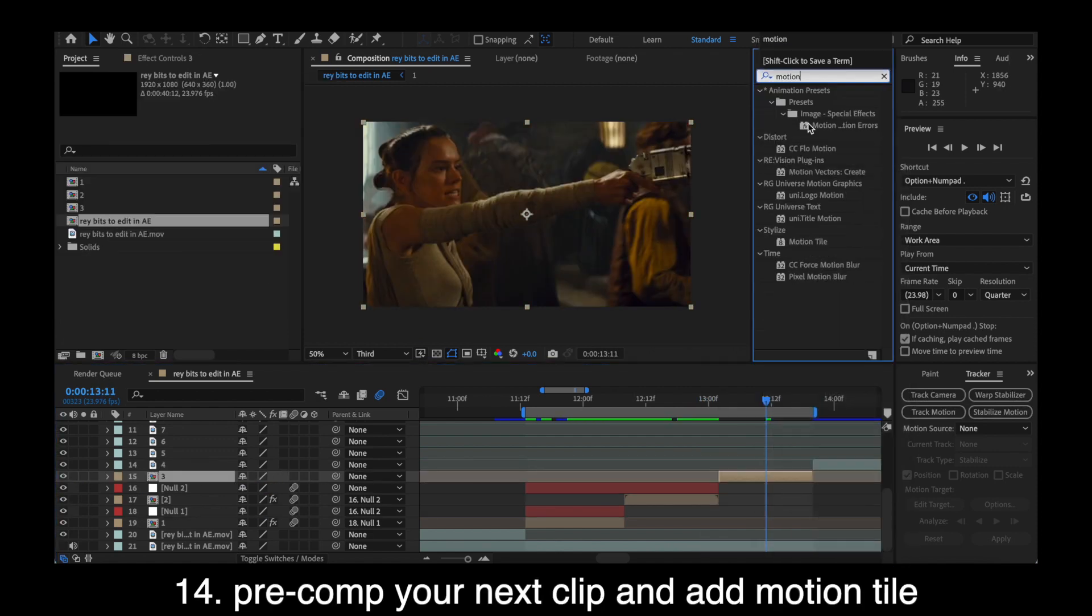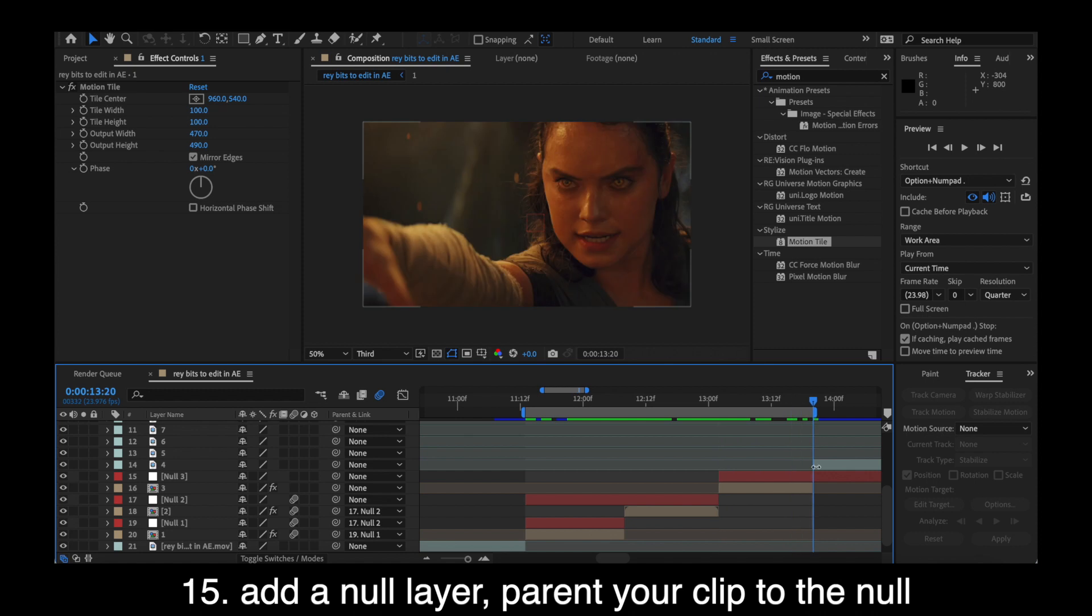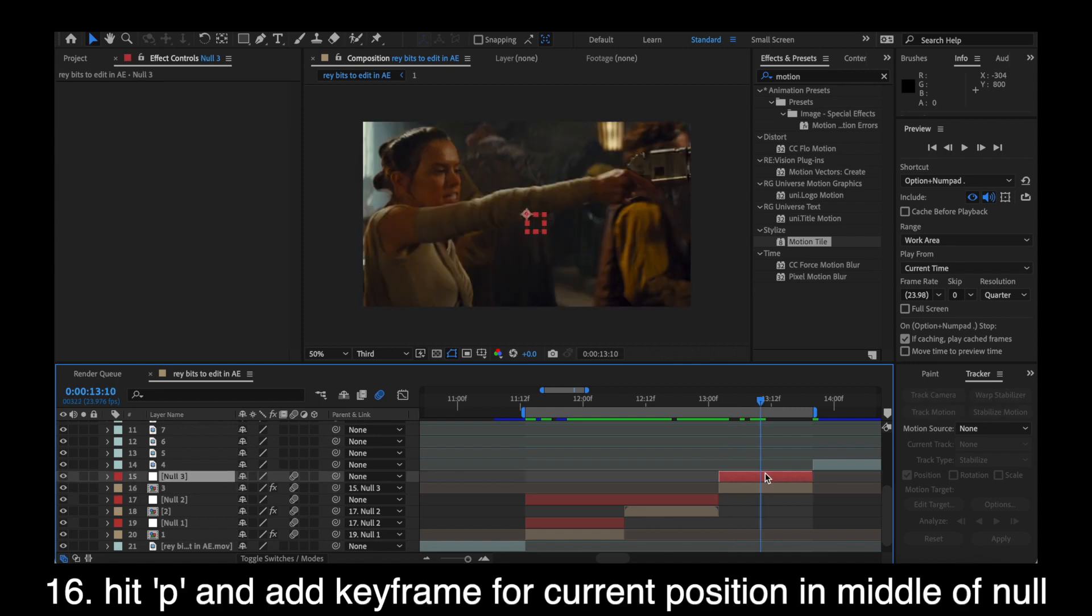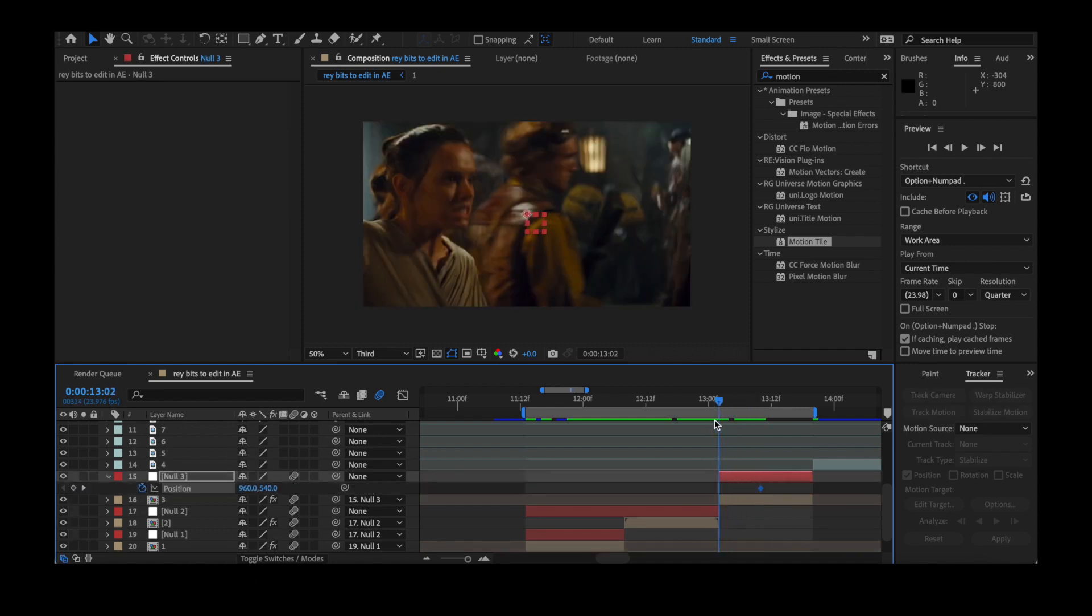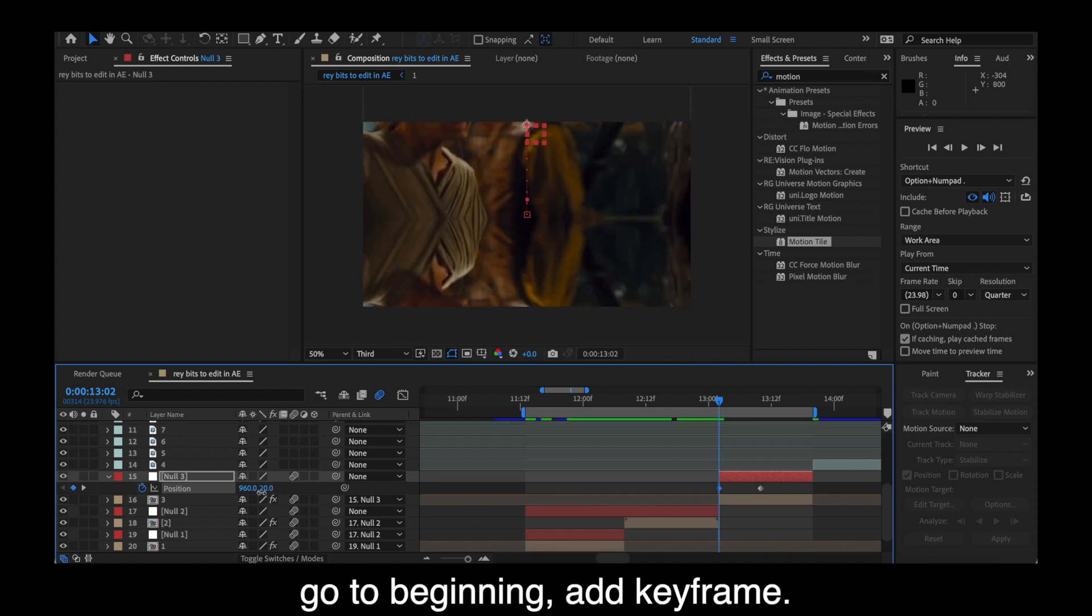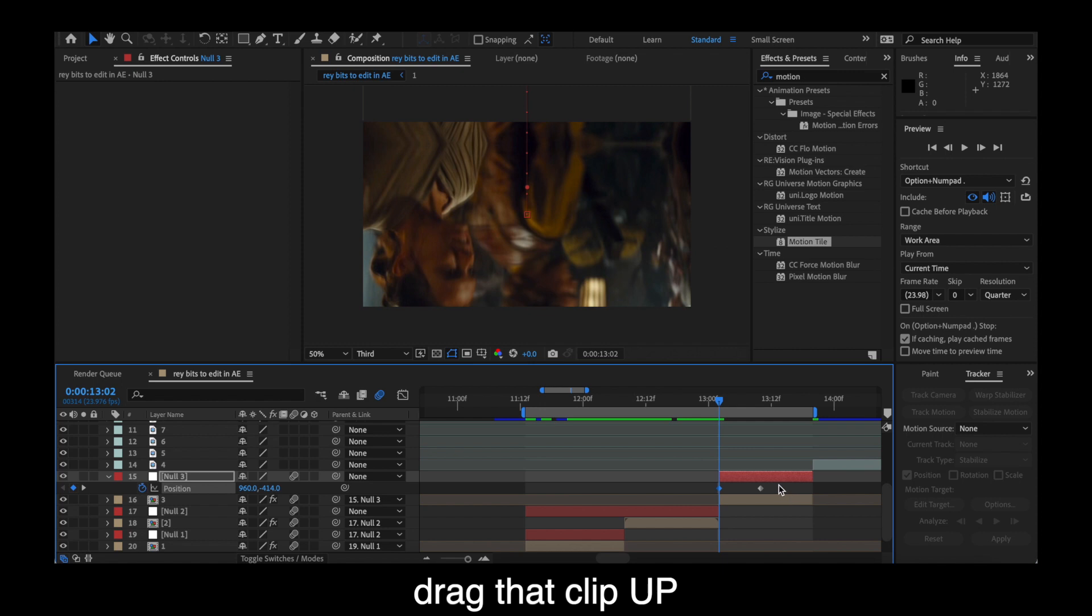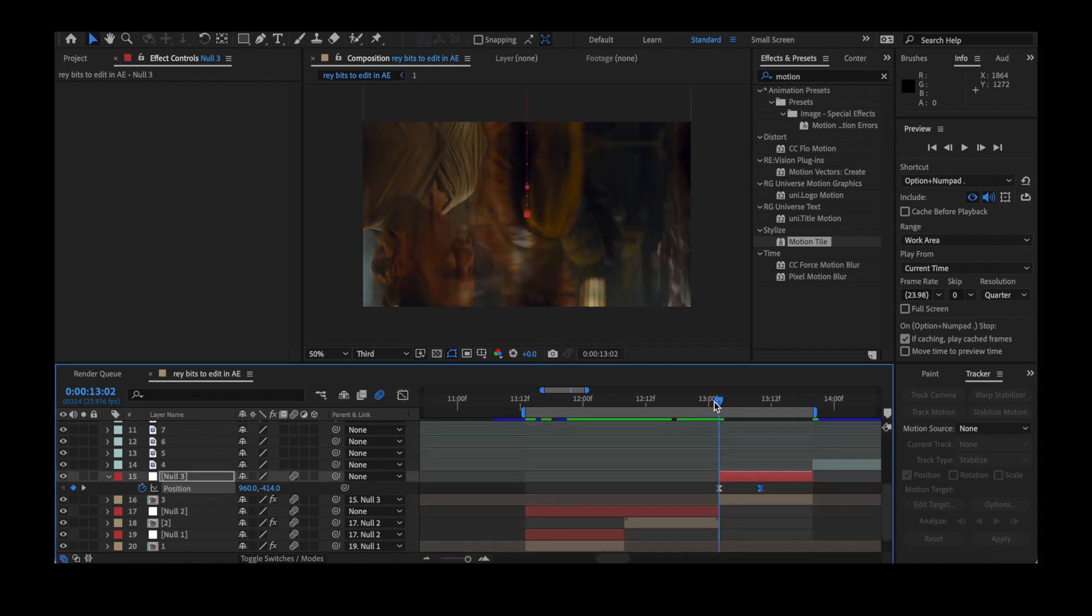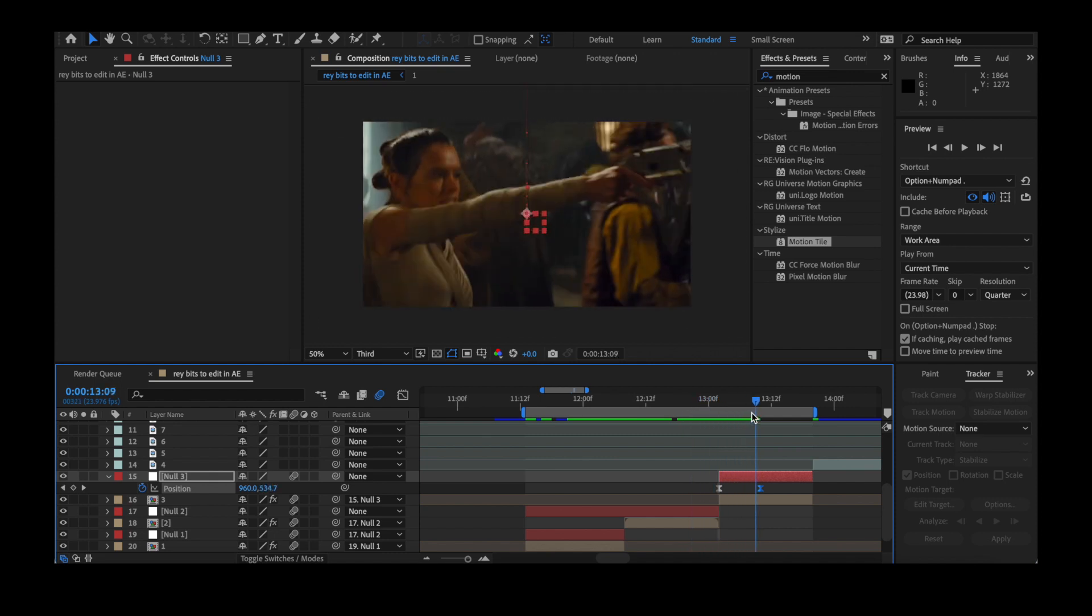Next, you're going to pre-comp your third clip and add motion tile. No surprises there. Then add a null layer. Parent the null layer or your clip to the null layer and make sure your motion blur is enabled as always. We're going to add some position keyframes first. Current position in the middle of the clip and then go to the beginning and drag your clip up. This will follow that previous swiping down transition.